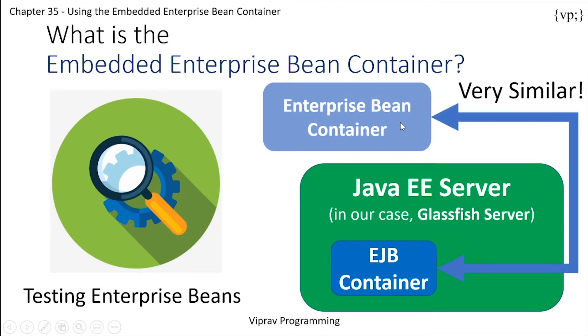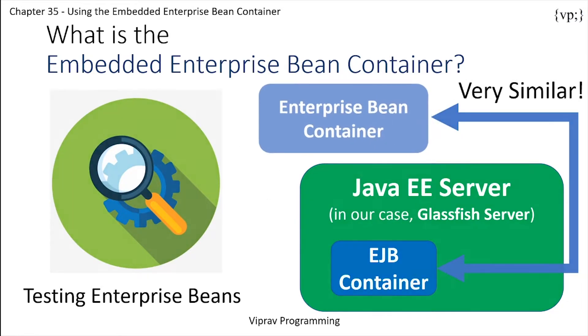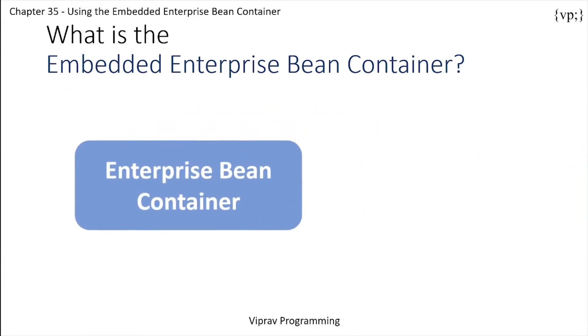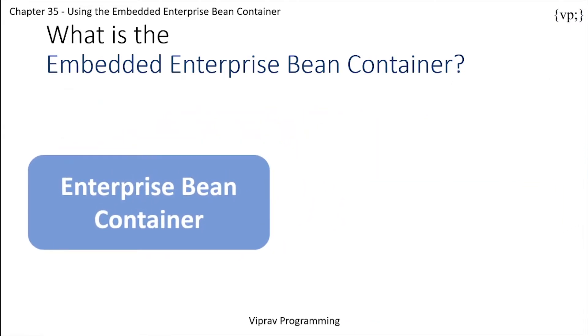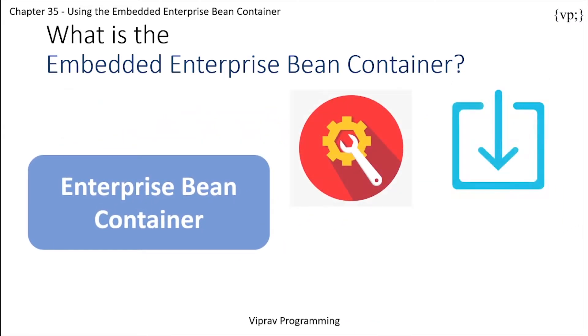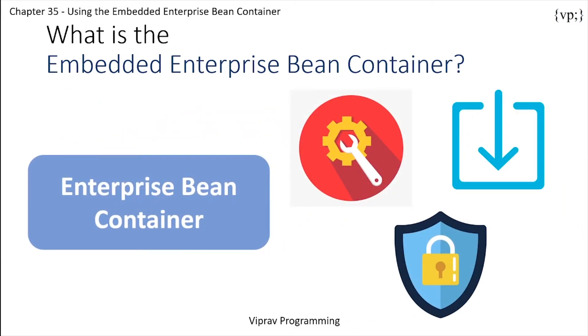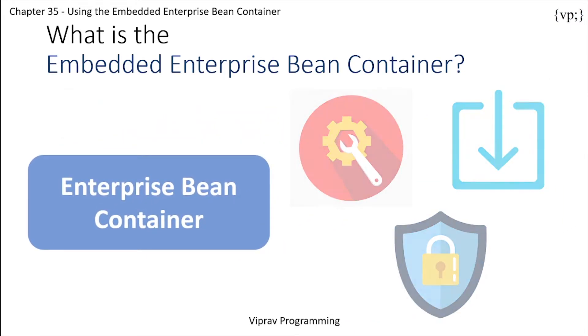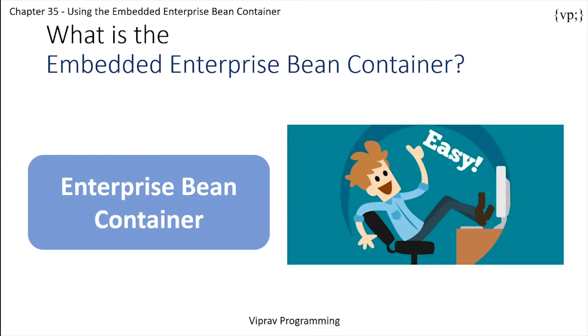These similar things are injection, container-managed transactions, and security. This makes testing Enterprise Beans extremely simple and easy, as they function the same in both the embedded Enterprise Bean container and EJB container in the Java EE server.